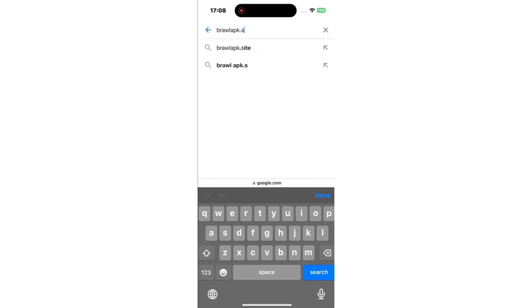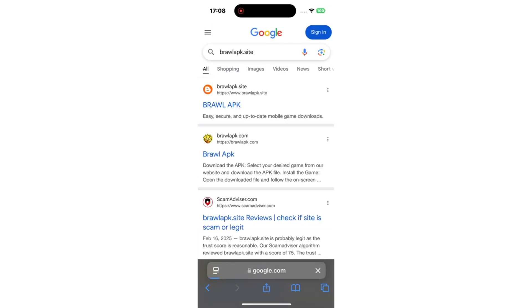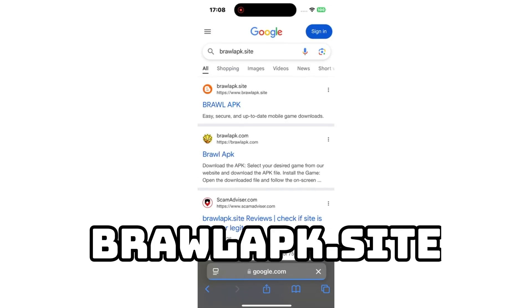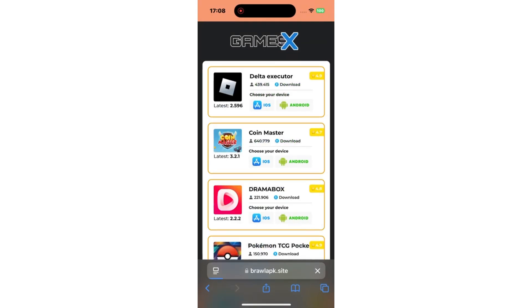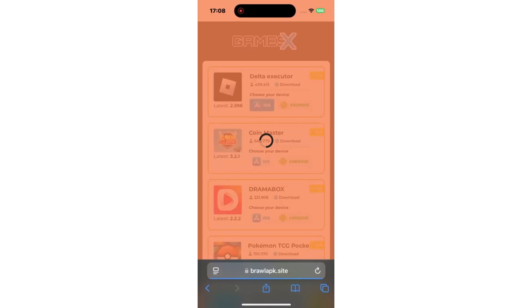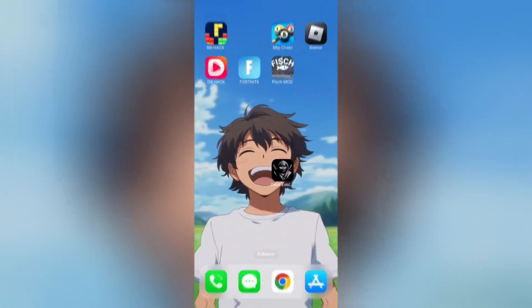Next, head to the website where we'll grab the Delta Executor. I'll drop the link on the screen for you. Once you're there, search for Delta Executor and it should pop right up. You'll see buttons asking you to choose your device type. I'm going to choose iOS, then hit download. Once you've done that, the download will start automatically.